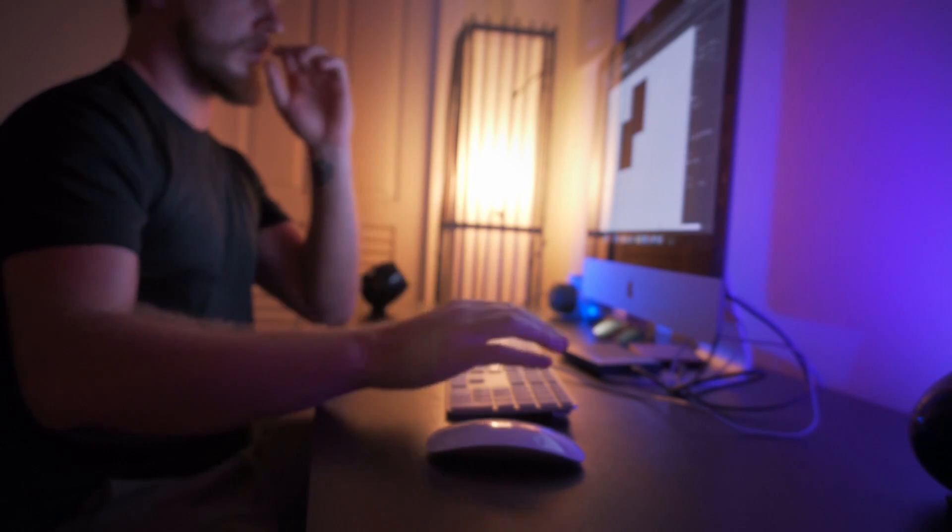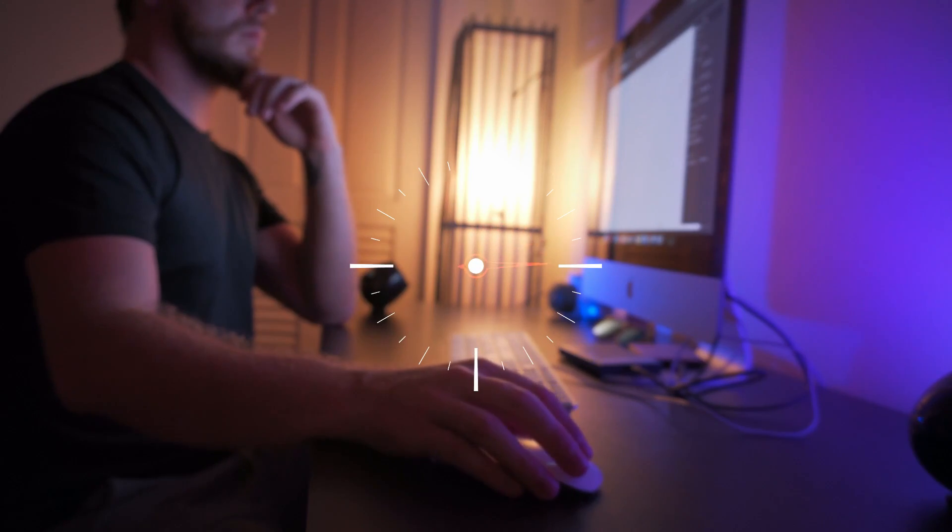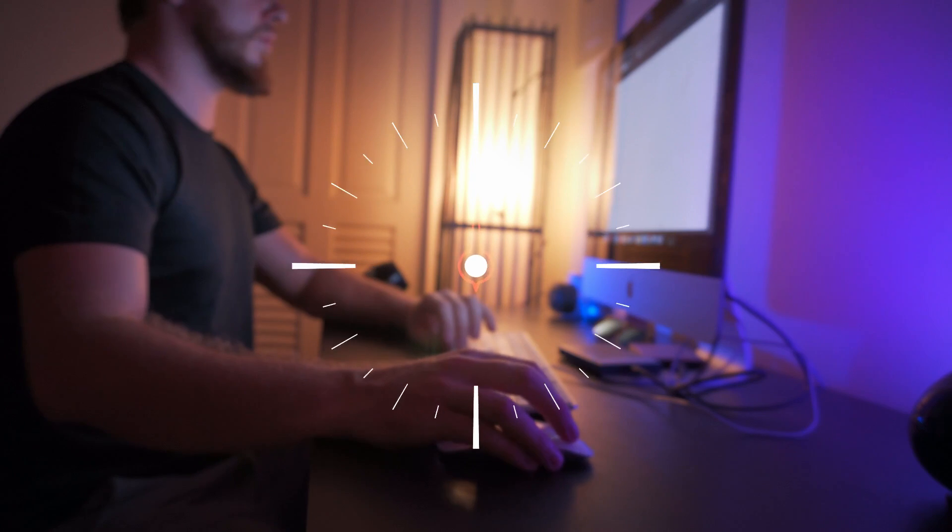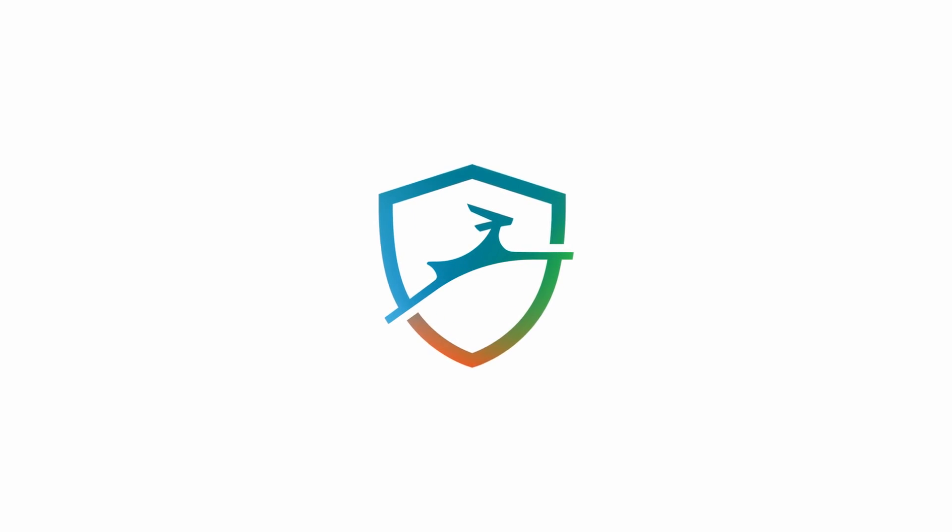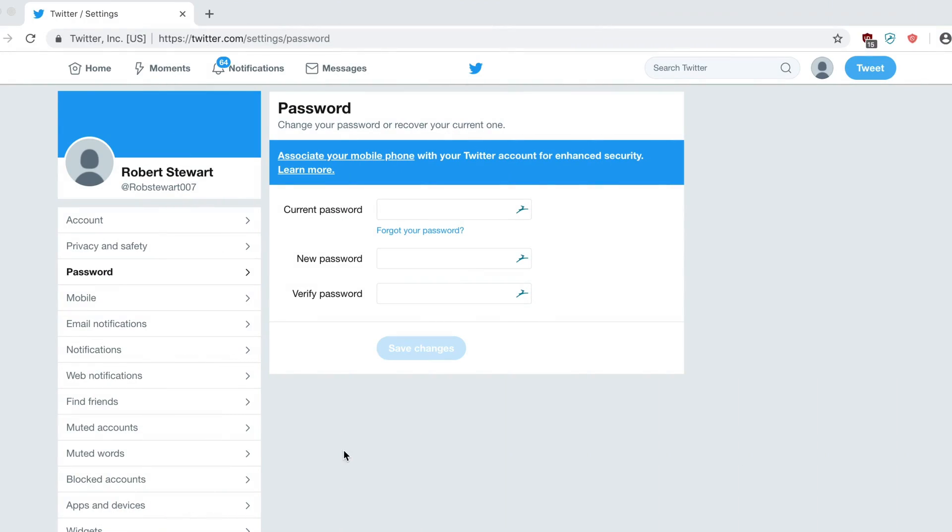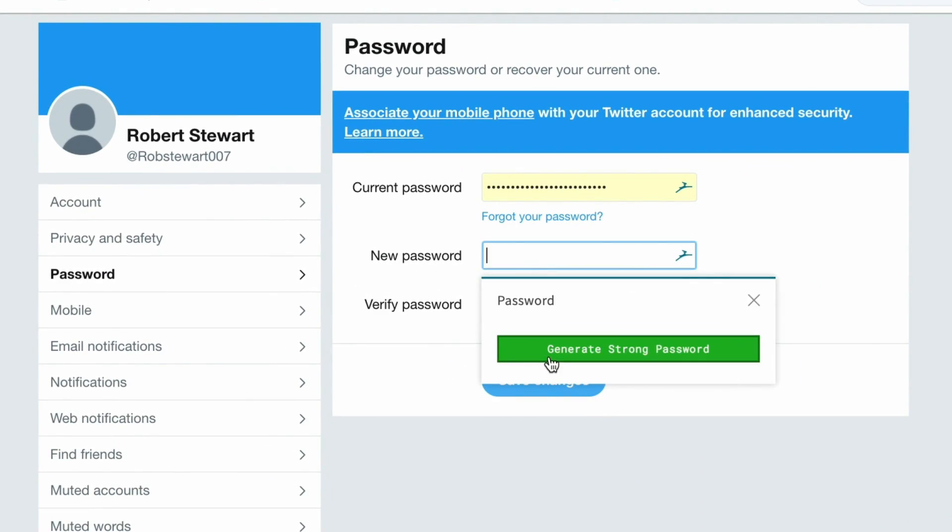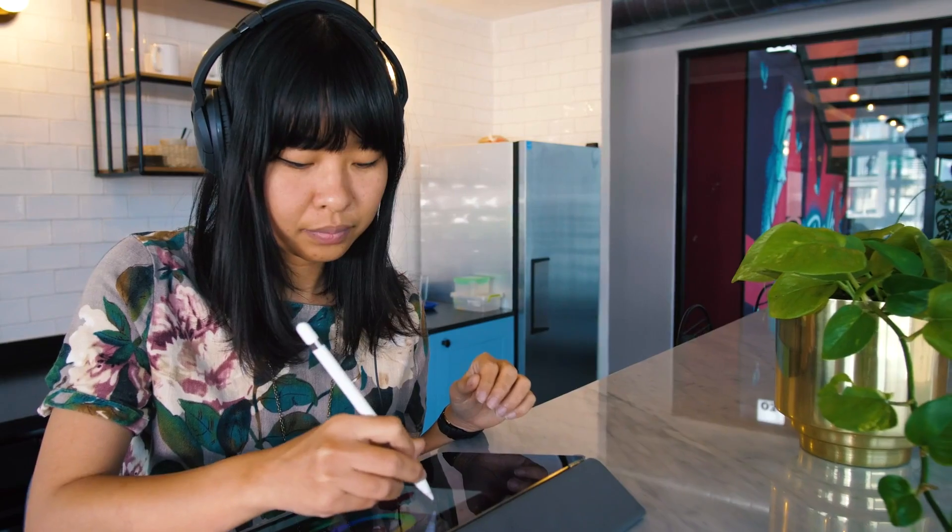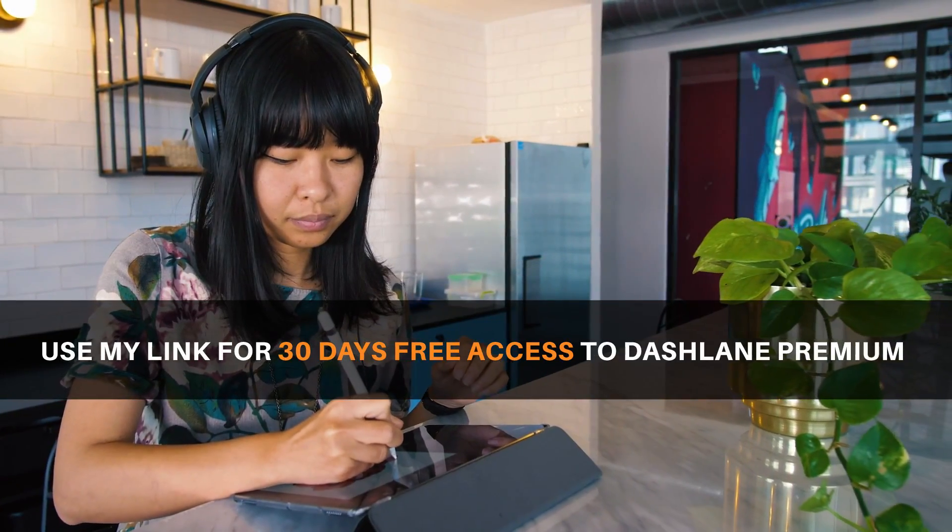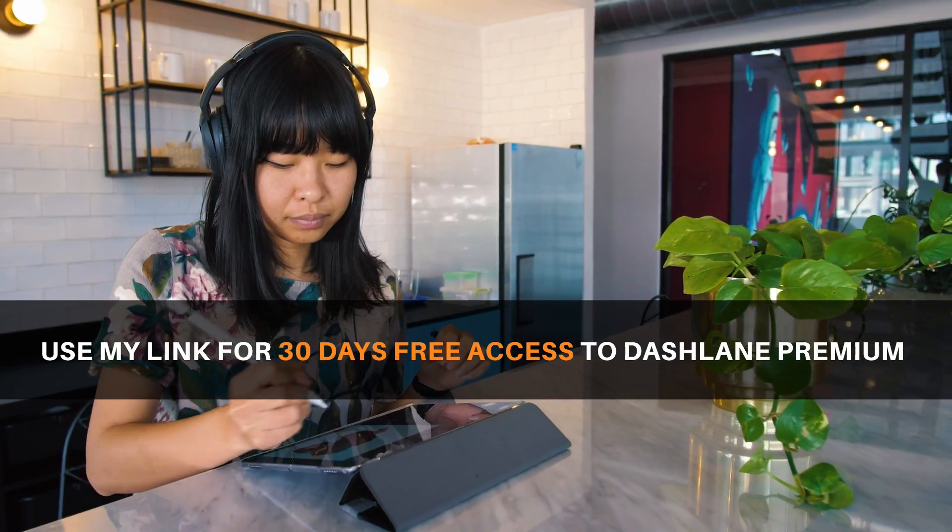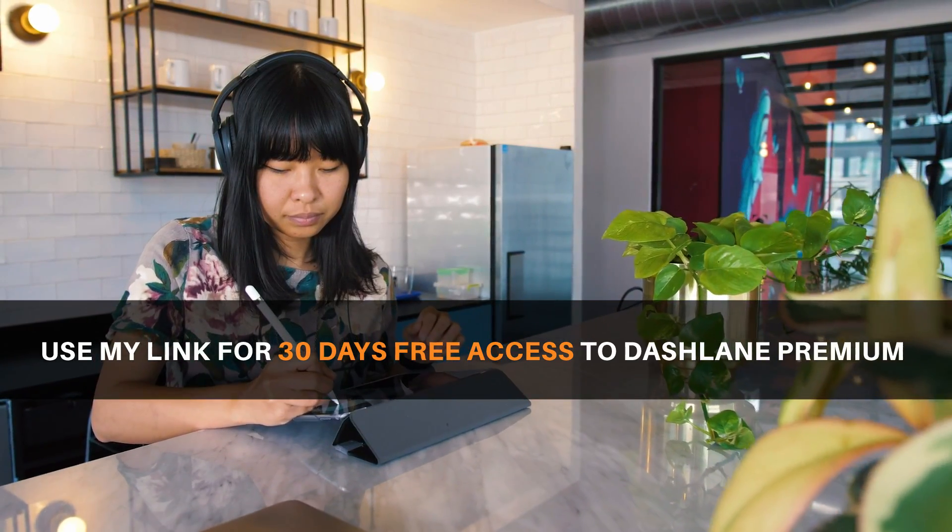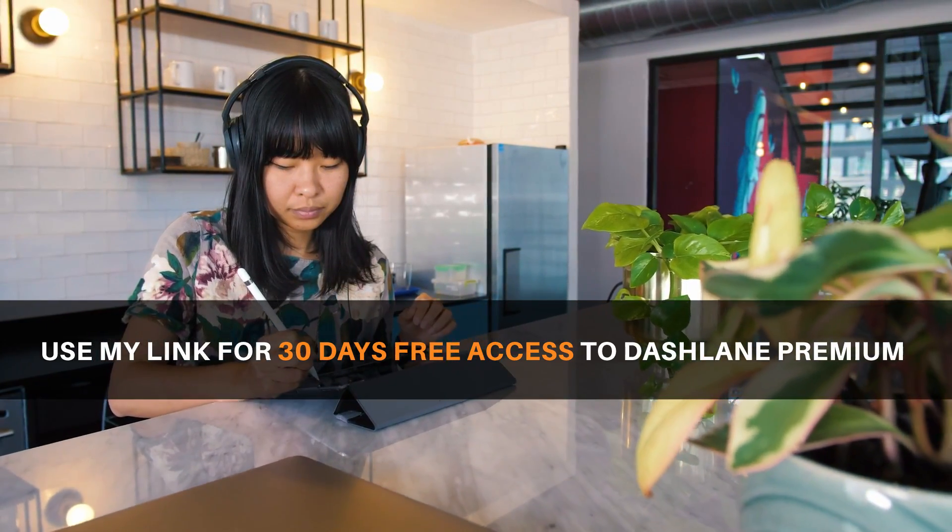As designers, we spend a lot of our time online and dealing with sensitive information and content. Dashlane helps keep that information secure and saves you time within your workflow by storing your passwords and delicate information all in one location. To learn more about Dashlane and how it can help you secure and speed up your workflow, stay tuned to the very end of the video, and also grab a 30-day free trial of the premium version.